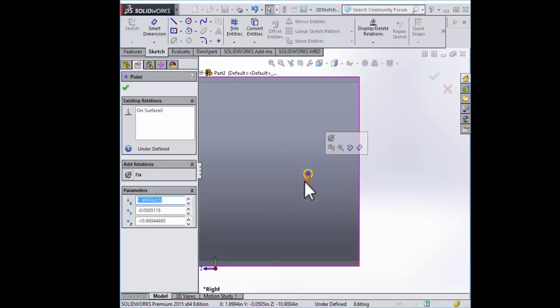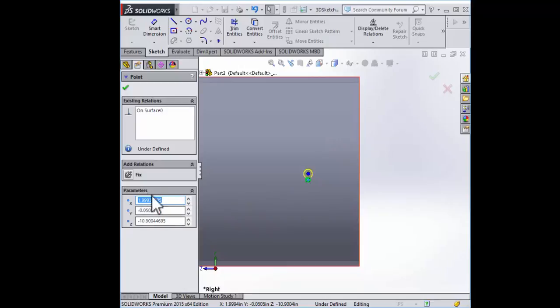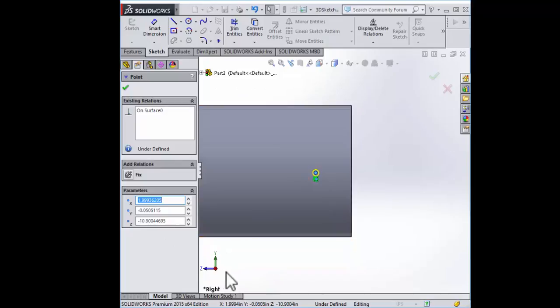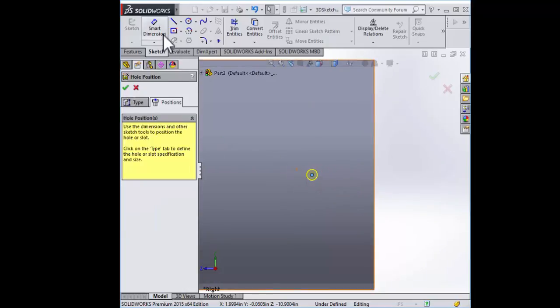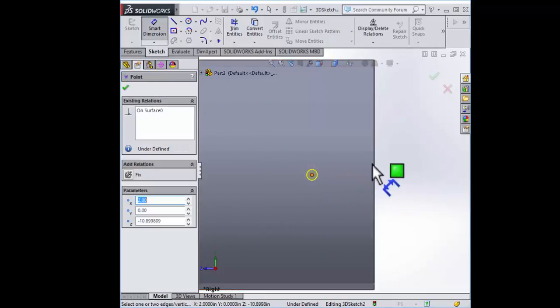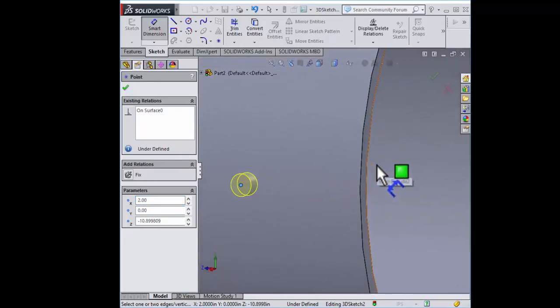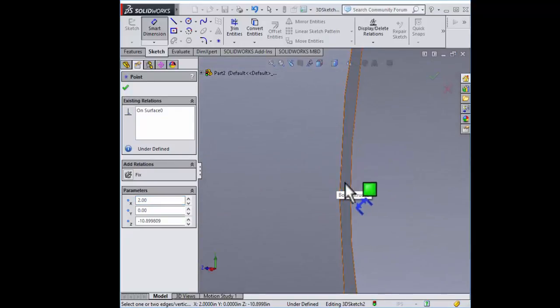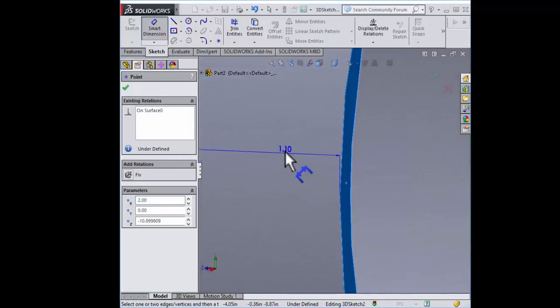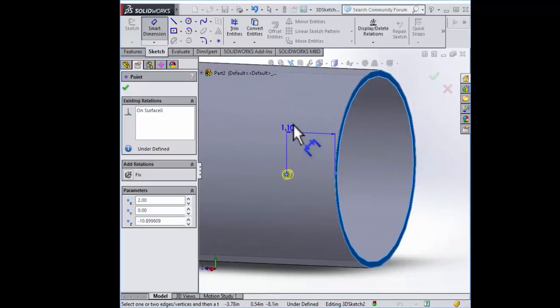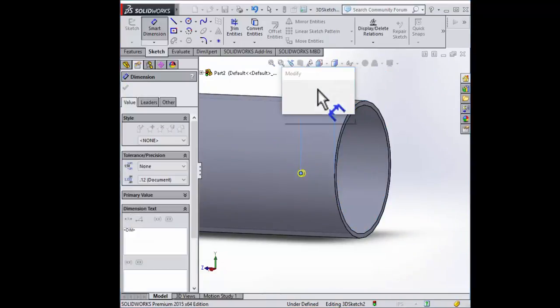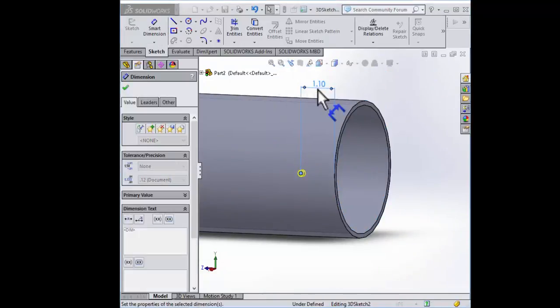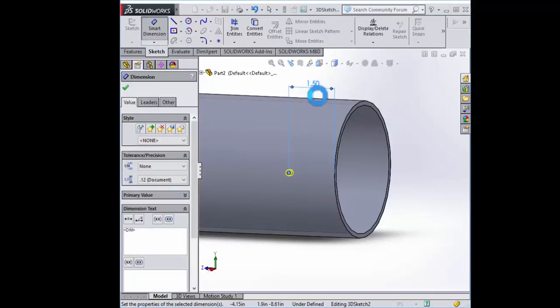Now if you click that hole you'll see the dimensions of where it's going to go. We want it perfectly centered along the y-axis here so go ahead and select y and enter zero. That shifts it slightly so it is perfectly centered along our tube. For the other dimension we look at the chart which calls out for one and a half inches from the end. Use our smart dimension tool, select the hole and select the bottom face. Make that one and a half inches. There it is.